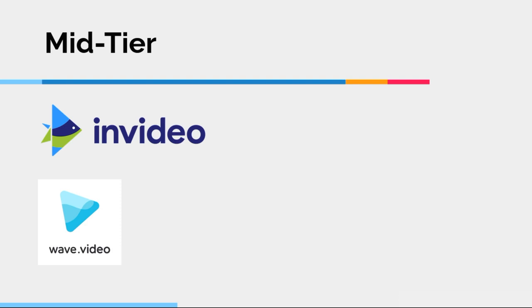They just don't, for me, quite make it into that top tier. Because I think the two that I'm going to show you simply have better features and or a much better user interface. And so, again, very good programs, just not for me at the top level.